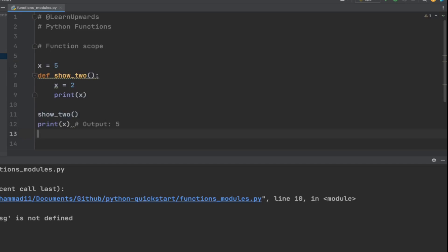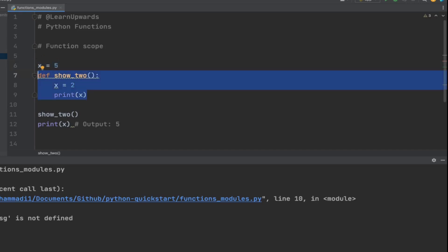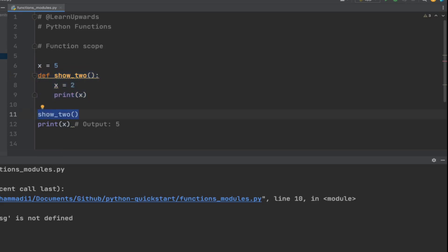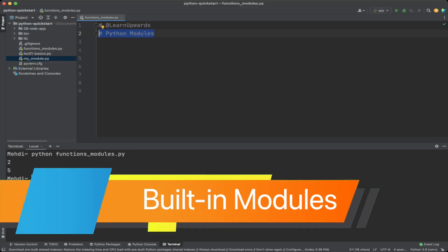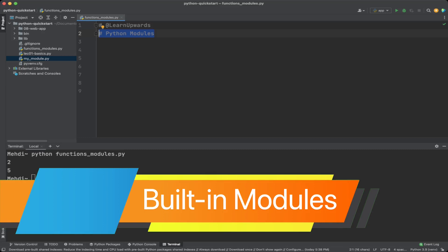In this example, we first define a global variable x and set it to 5. Then we define a function show2; inside the function we set x to 2, which is local to the function and not mixed with the global x. We call show2 and it prints 2. Then we access the global x and print it, which is 5.